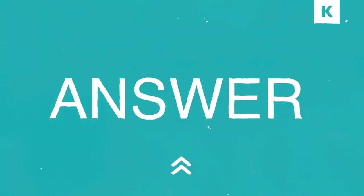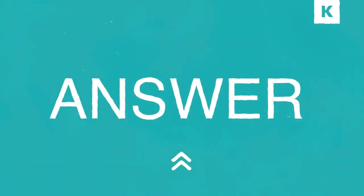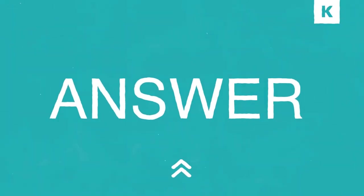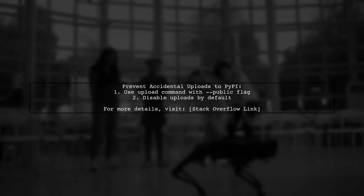Let's now look at a user-suggested answer. If you're worried about someone accidentally uploading your package to PyPI, there are some tricks you can use to prevent this. One effective method is to disable uploads unless a specific flag is passed.